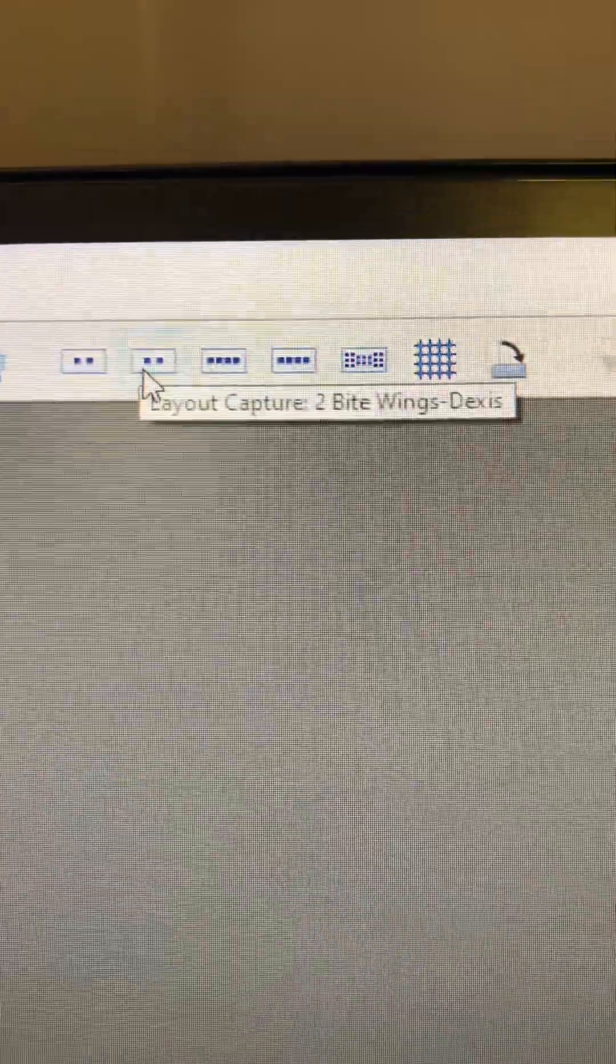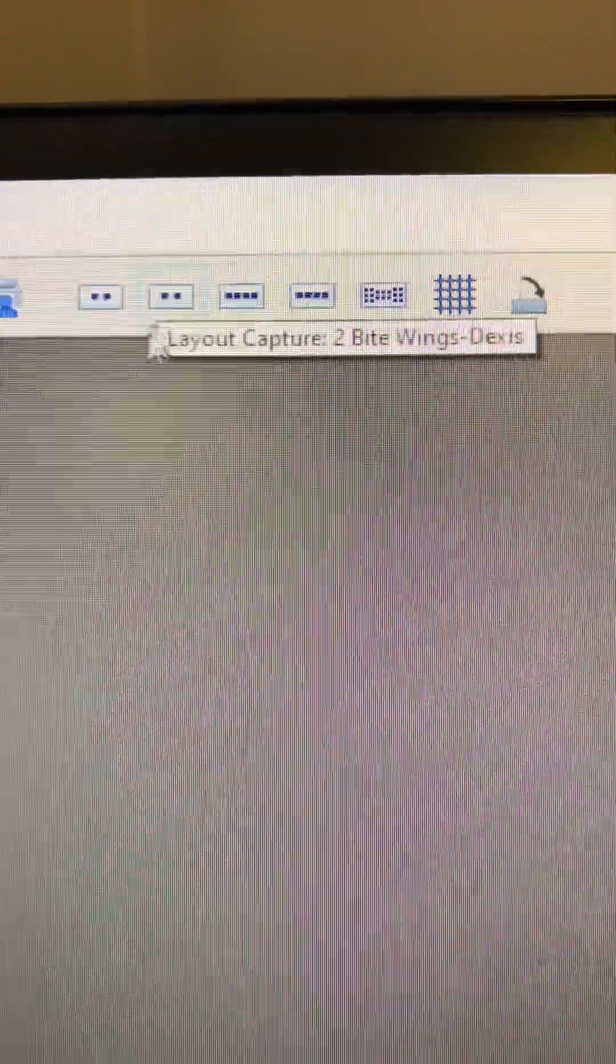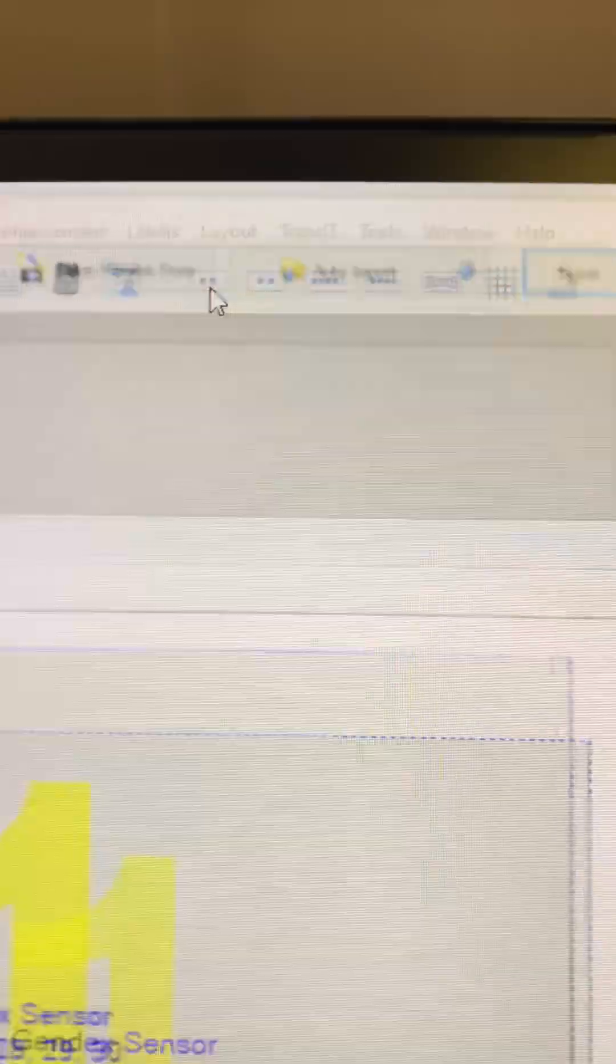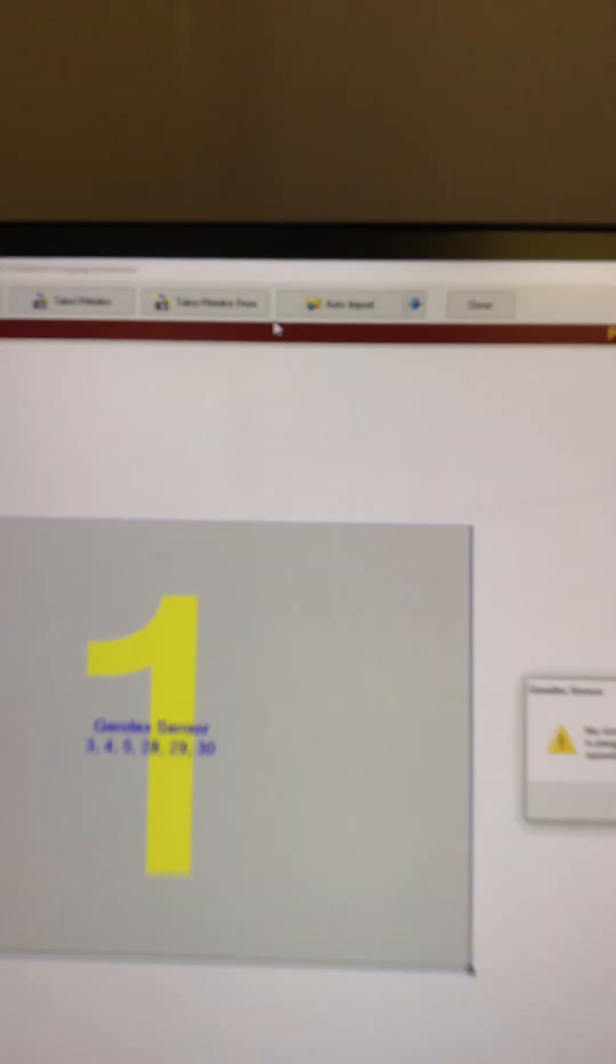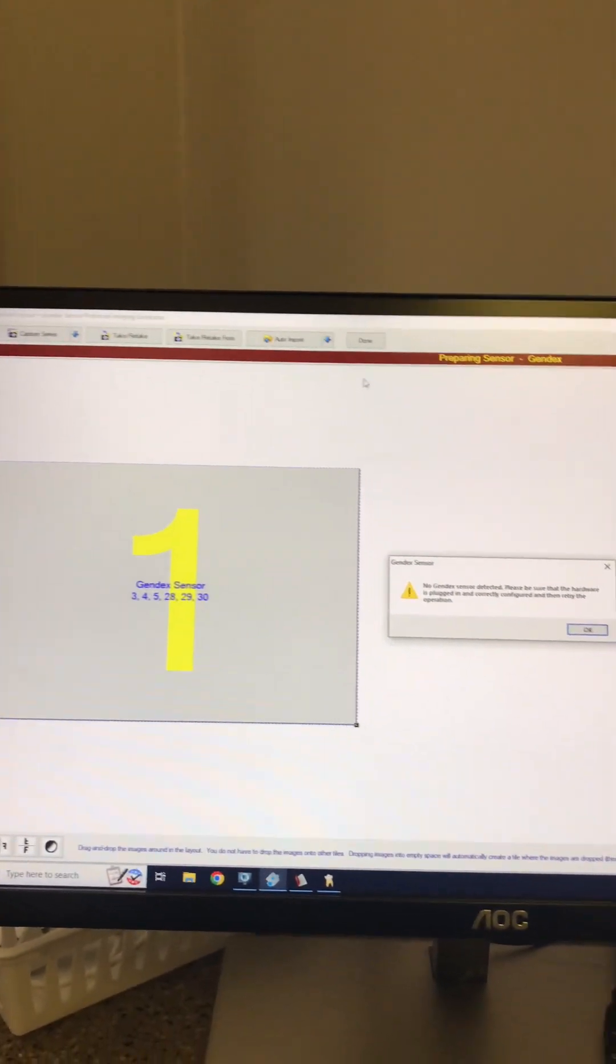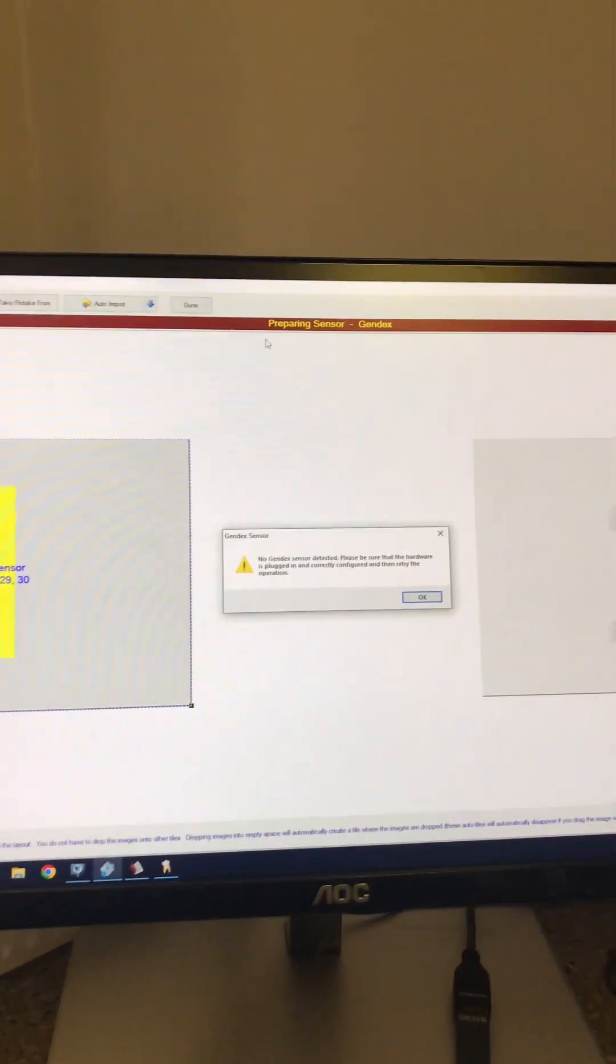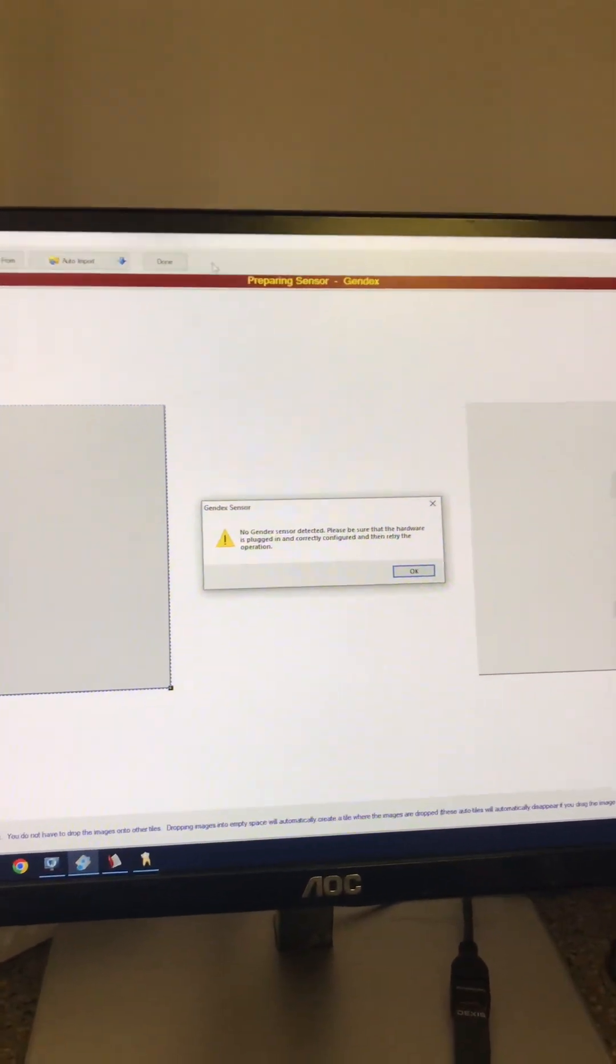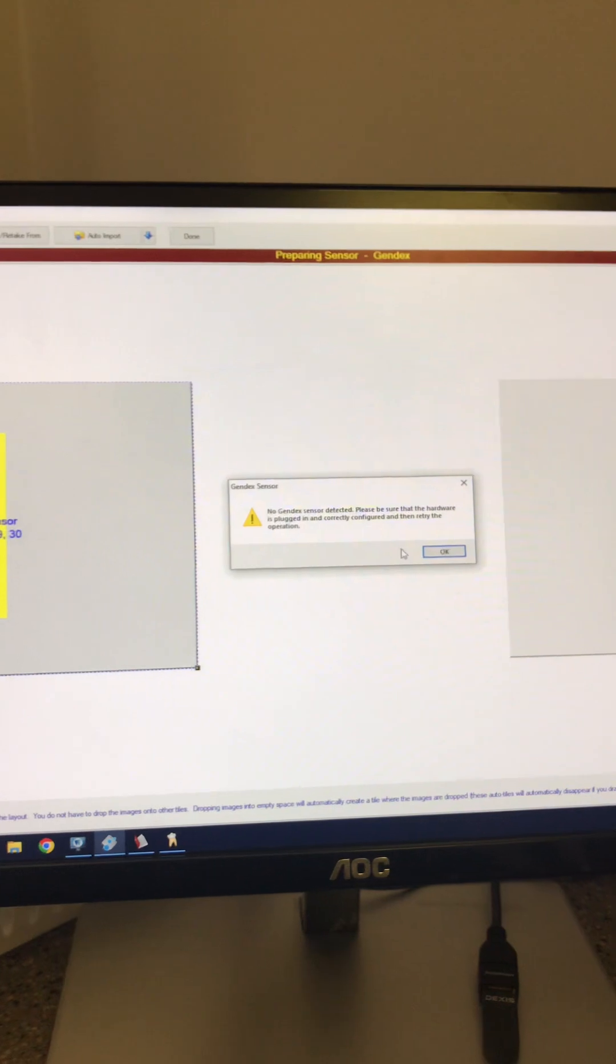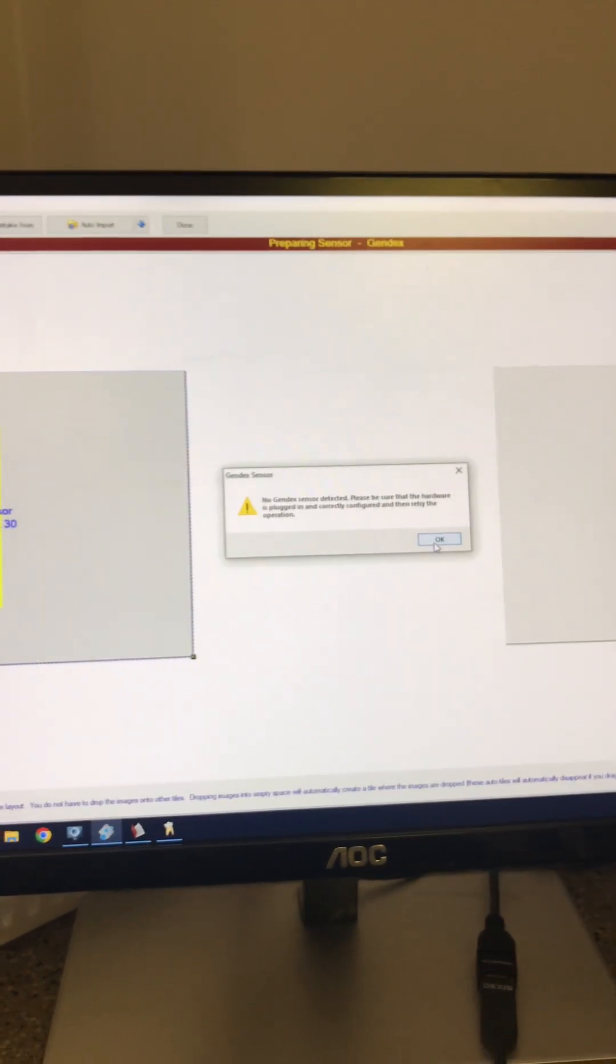This one, two bite wings, shows that it's a Dexis. So this one didn't change any. It'll still bring up this window if you're, you know, and you can continue. It'll go green if the Gendex sensor is plugged in.